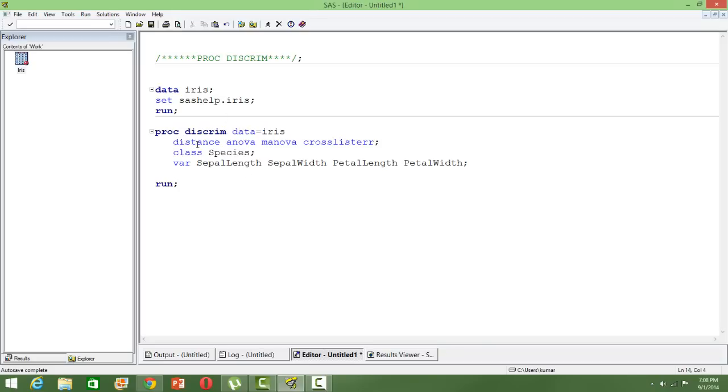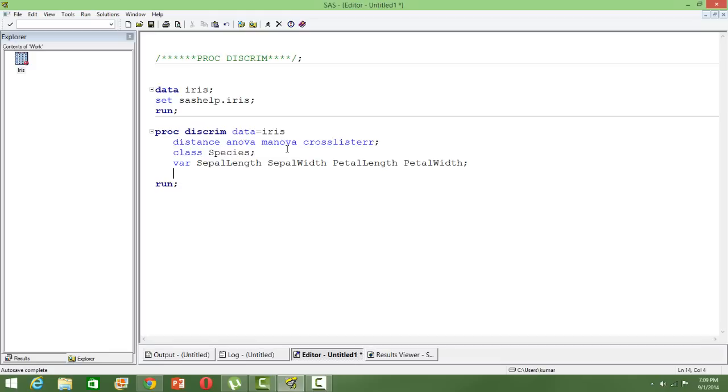The option 'distance' will tell you the Mahalanobis distance between the different classes. ANOVA and MANOVA are the tests to see whether the corresponding mean of the attributes across the different classifications is the same or they are different. Then you use the cross-lister option to see the error percentage. I'll show you the output in the cross-lister where you will see the misclassification percentage in the output.